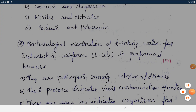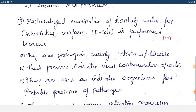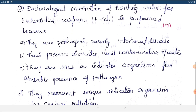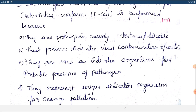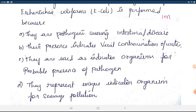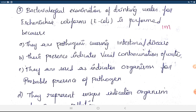Question 3: Biological examination of drinking water for E. coli is performed because — they are pathogenic causing intestinal disease; their presence indicates viral contamination; they are used as indicator organisms for the probable presence of pathogens; or they represent a unique indicator of sewage pollution. The correct answer is: they are used as indicator organisms for the probable presence of pathogens. That is why E. coli is used in drinking water examination.